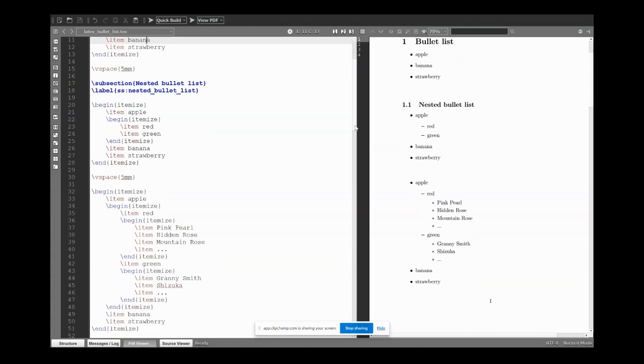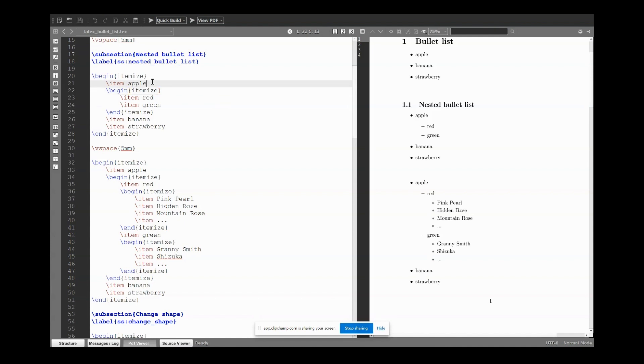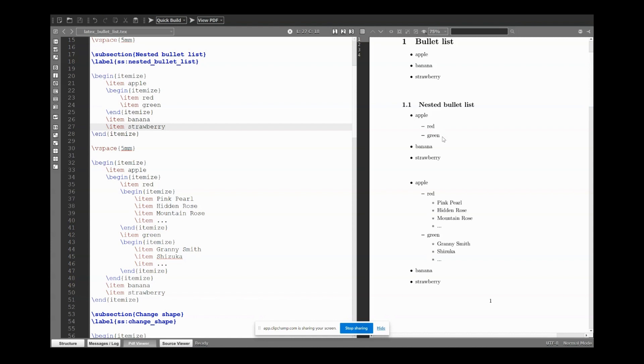To make a nested bullet list, simply we need to open a new itemize environment when we need it. For example, here we have some fruit: apple, banana, and strawberry. You can see banana, strawberry, and apple are on the same level, but we want to distinguish red and green apple.